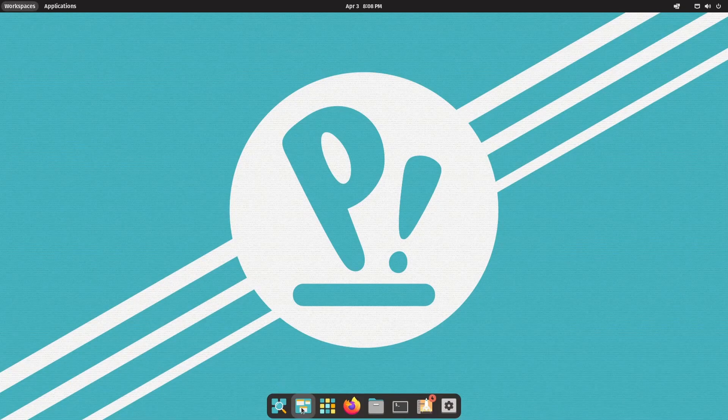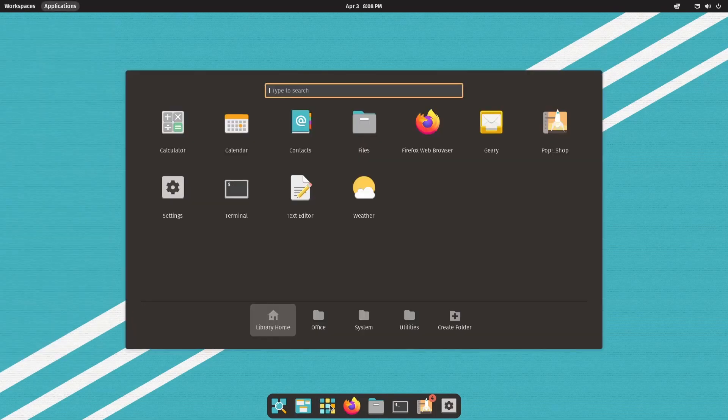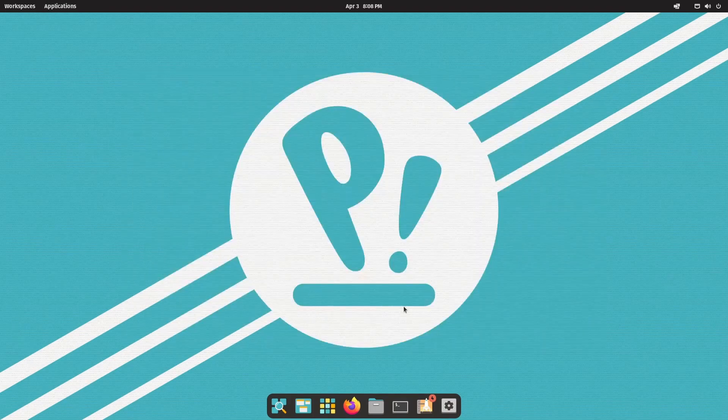Moving on, we have show workspaces. Same thing as if you're clicking on the top left. You have show applications. Same thing again. If you're clicking up in the top left, brings up the same deal.